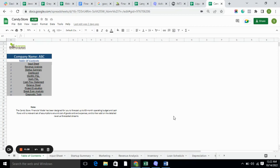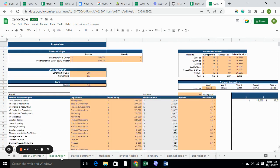Hello everyone, I'm back with another model which is the Candy Store Excel Financial Model. Currently we are on the table of contents, which includes the input sheet, revenue analysis, startup summary, dashboard, monthly P&L, yearly P&L, cash flow statement, balance sheet, project evaluation, pre-queue analysis, and diagnostic tools. Moving forward to the input sheet.